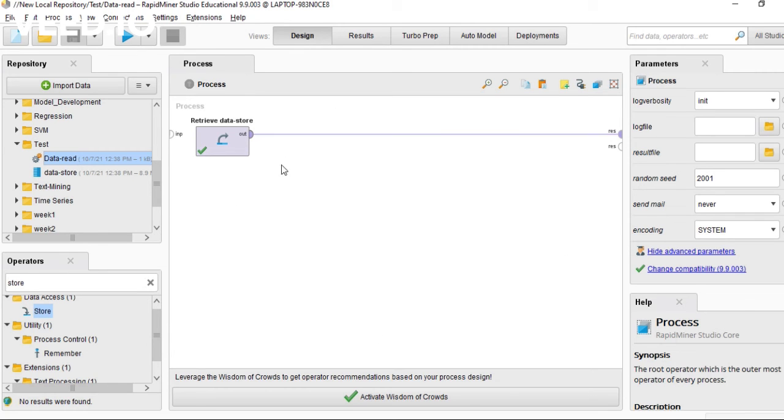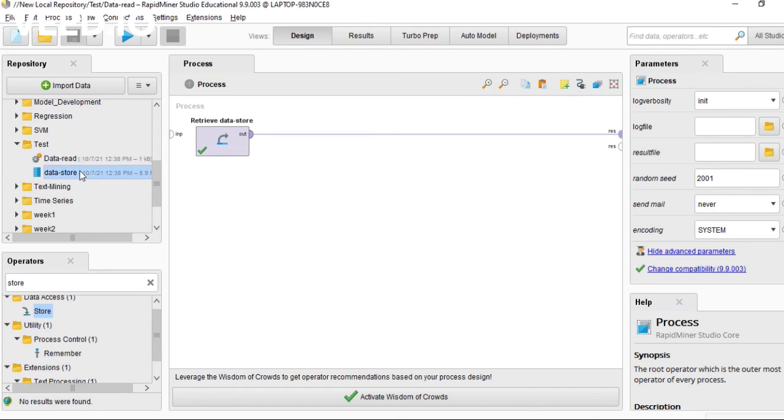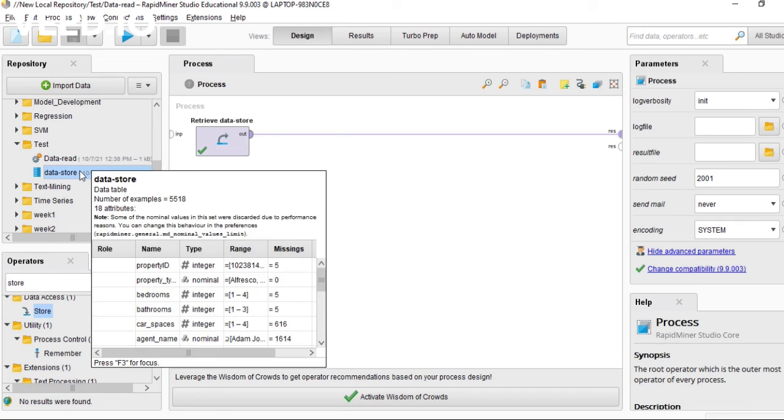This is the process. You can name it as 'read CSV data read' and this is the data store.